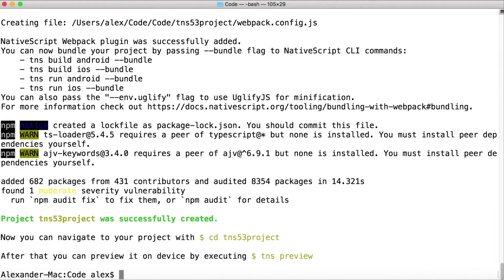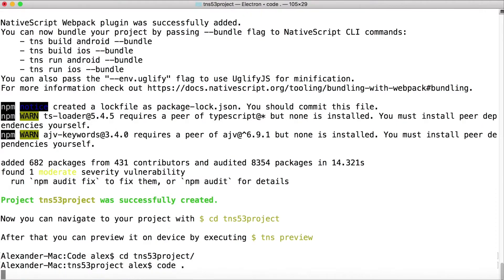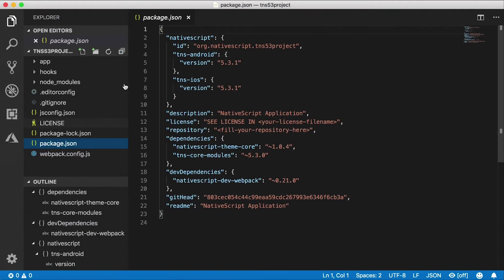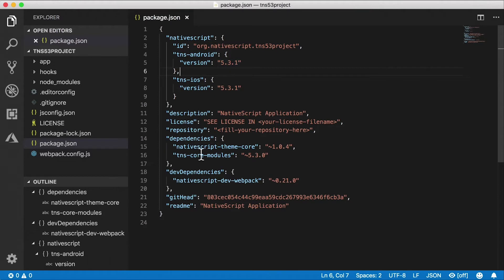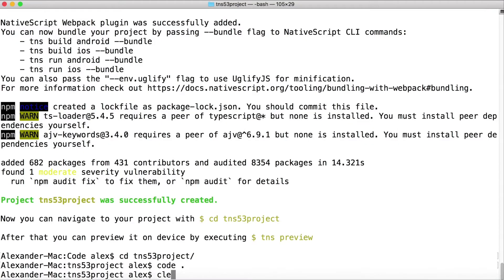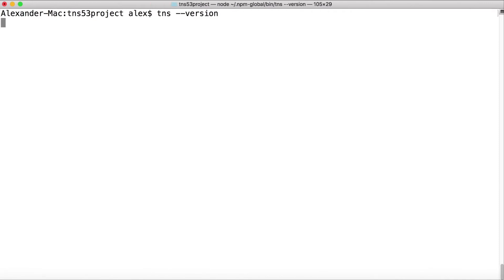Let's go into the directory, so I'm going to cd tns53project, and I'm going to open this up in Visual Studio Code. Let's take a look at package.json. All right, look at that—tns-ios and tns-android versions are 5.3.1, and tns-core-modules is 5.3. So I've just created a new project using Native Script 5.3.